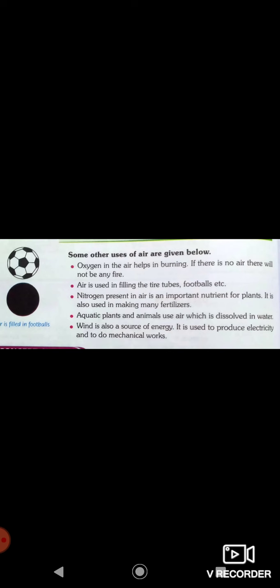Aquatic plants and animals use air which is dissolved in water. Wind is also a source of energy. It is used to produce electricity and to do mechanical work. You all know the windmill — it produces electricity and can also do mechanical work.